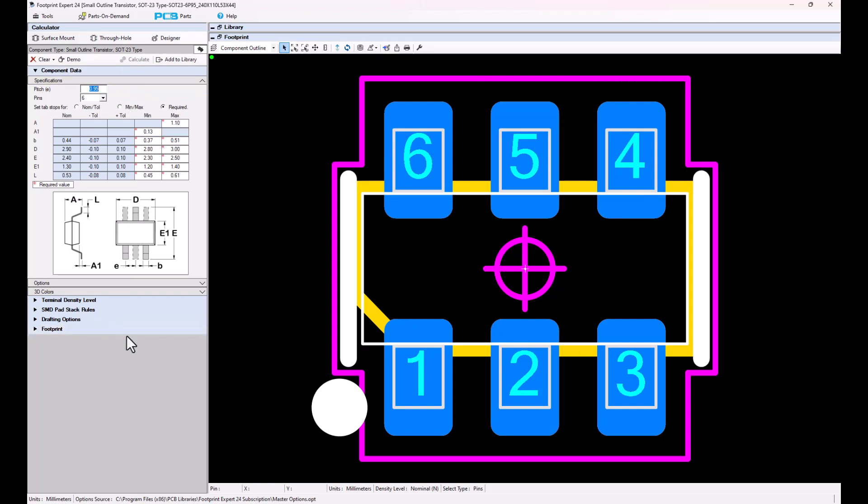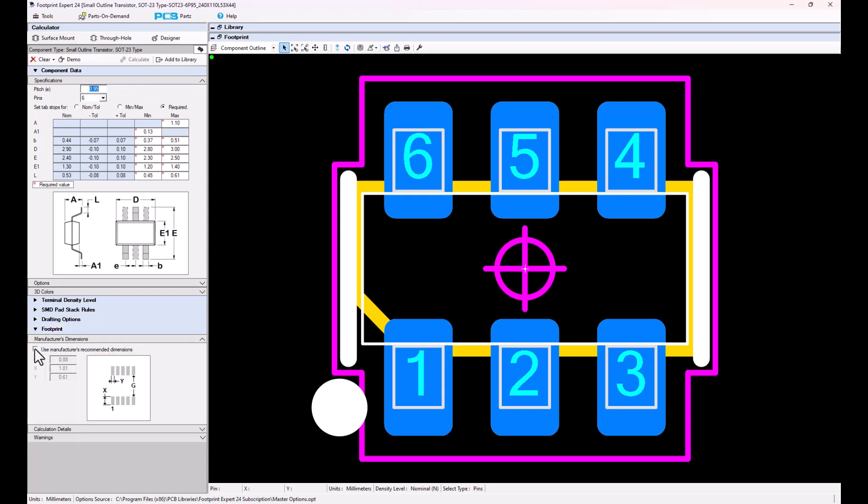You can select the footprint panel down here and select Use Manufacturer's Pattern, and you can add the G, X, and Y dimensions for the Manufacturer's Pattern.